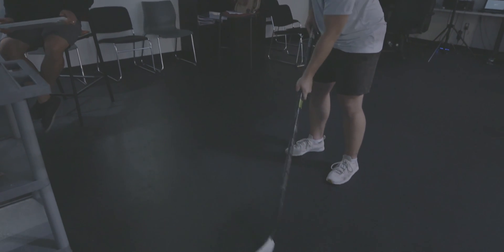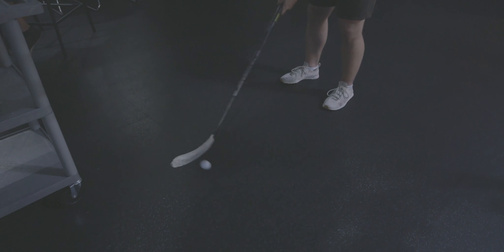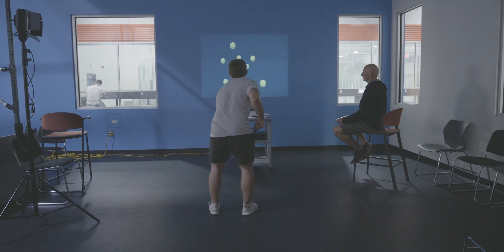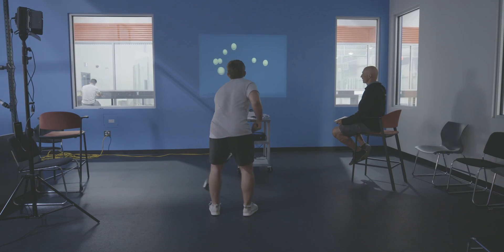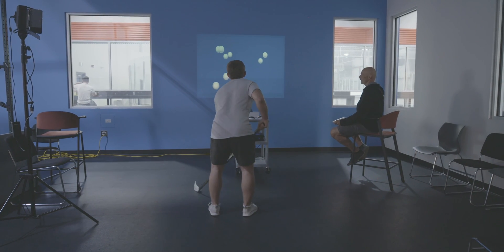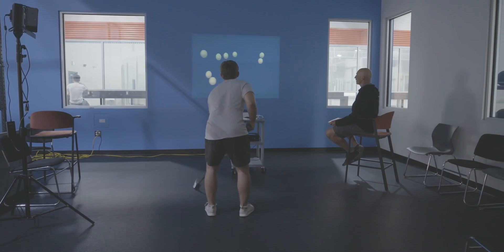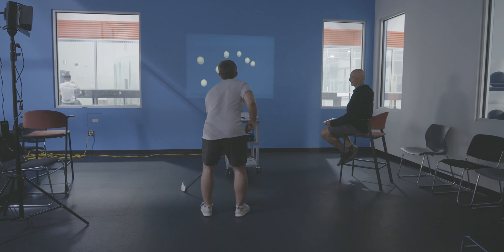Not only does this make the Neurotracker task more challenging, as you have to distribute your focus even further, but it also helps you practice relevant skills while pushing your attention to the limit.